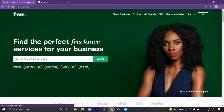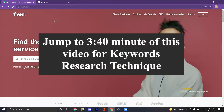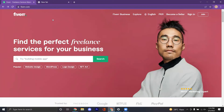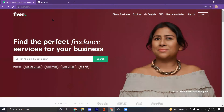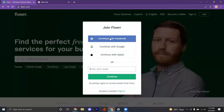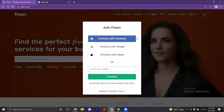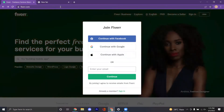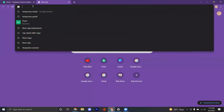Hello everyone, I hope you are fine and doing well. In this video I am going to tell you about the efficient ways through which you can make your account on Fiverr as a new seller. First of all, you have to open Fiverr.com and then click on Join. When you click on Join, it will give you different ways to sign up — via Facebook, Google ID, or Apple ID.